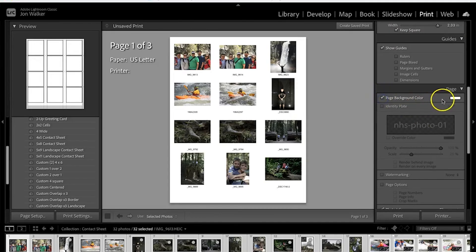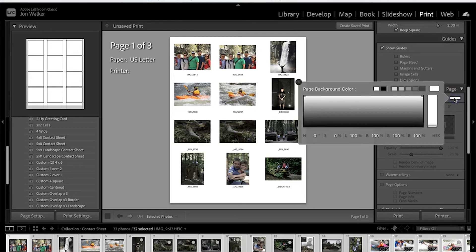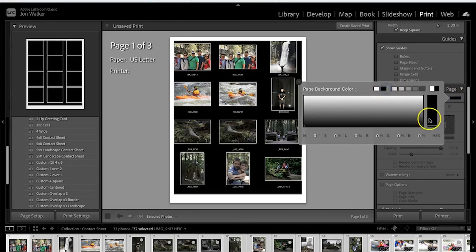We're going to go to page background color, put a check mark there, click on the white rectangle and change that to black.